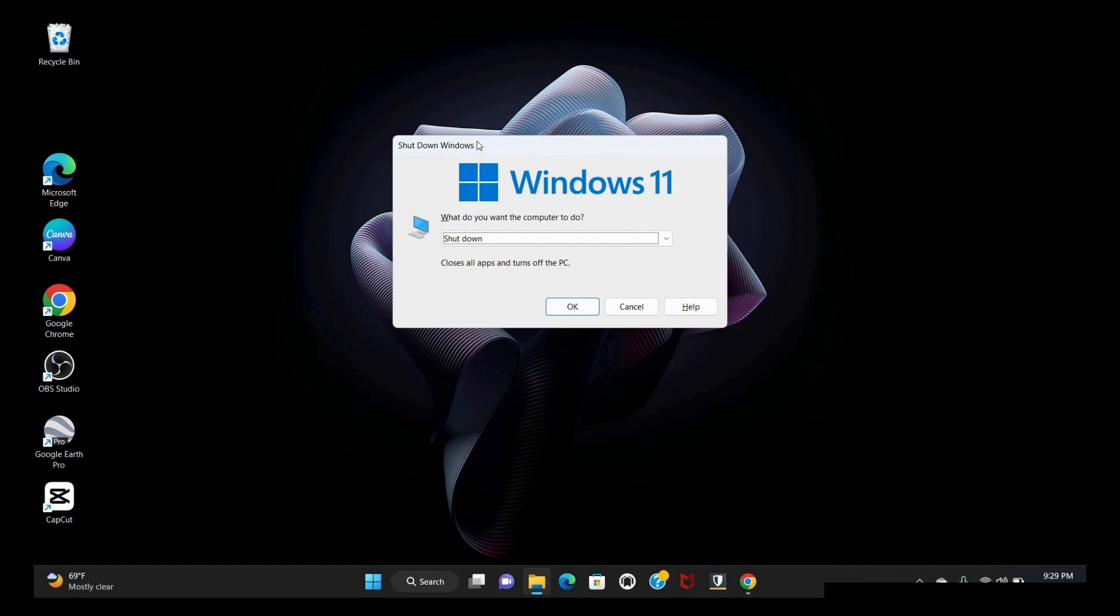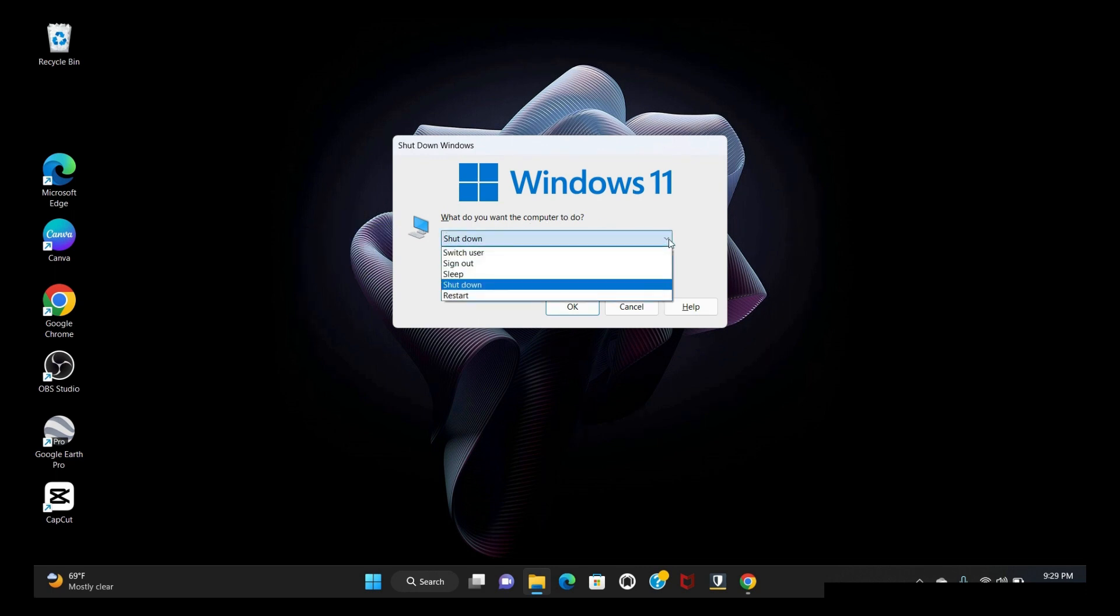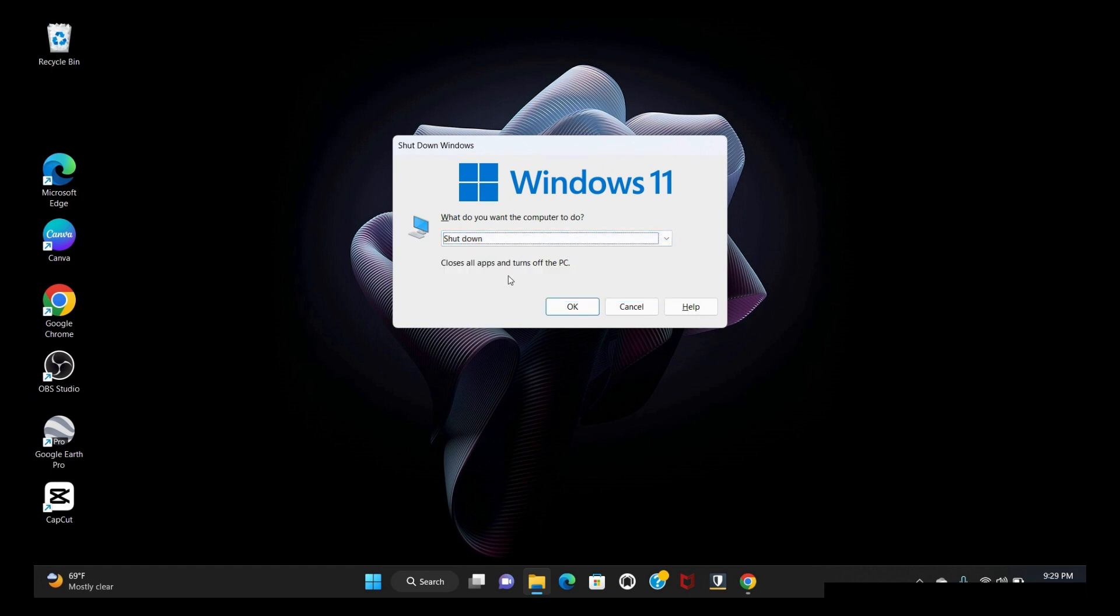The shutdown Windows dialog appears. What do you want the computer to do? From the dropdown, you'll see several options. Choose shutdown here, then hit OK. If you like this video content, please like, share, and subscribe to my channel.